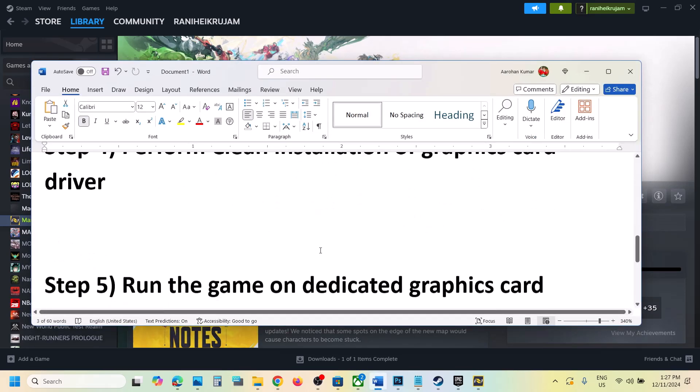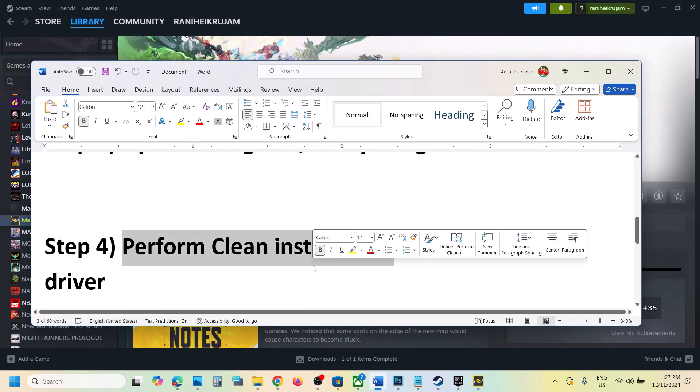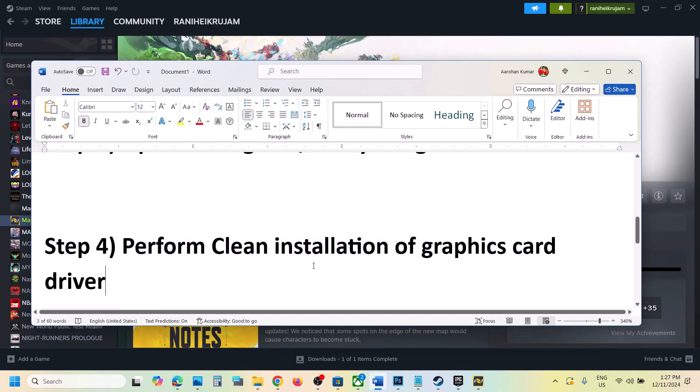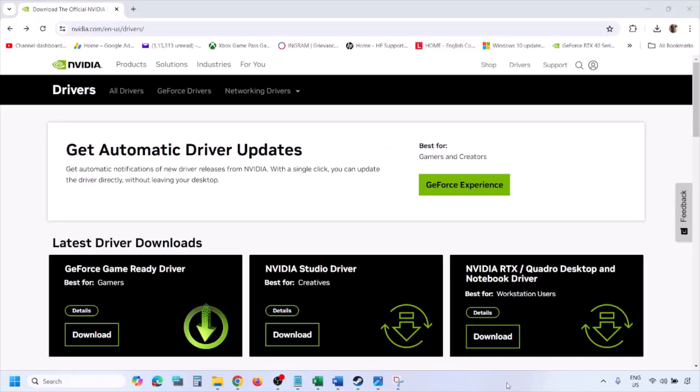Next step is to perform a clean installation of your graphics driver. If you have NVIDIA card, go to NVIDIA website. If you have AMD card, go to AMD website. I'm showing for NVIDIA.